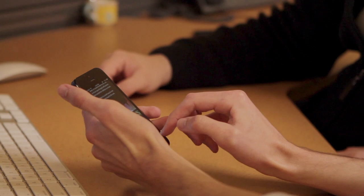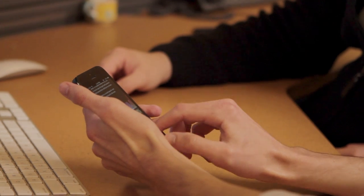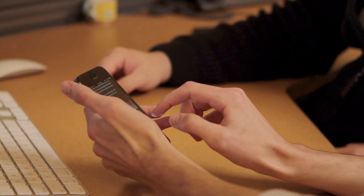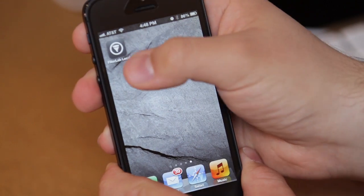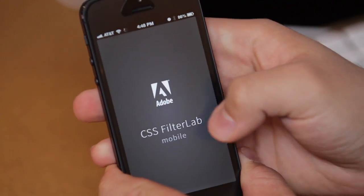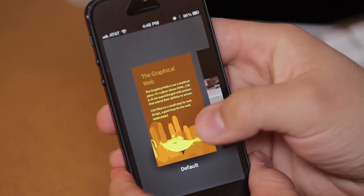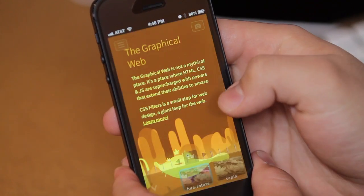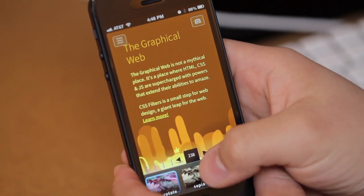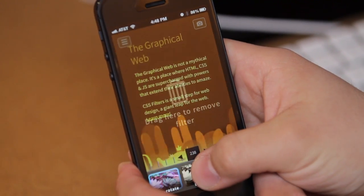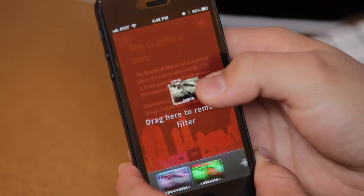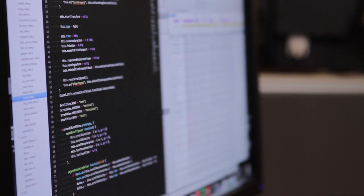One of the things we wanted to do with CSS Filter Lab was bring it down to your mobile device so you could carry it with you everywhere you go. Whenever you're feeling inspired, you could just pull out your phone and play around with some filters. It's a very hard thing to do because you can't have the same UI — you need to think very differently to expose that functionality on mobile browsers.